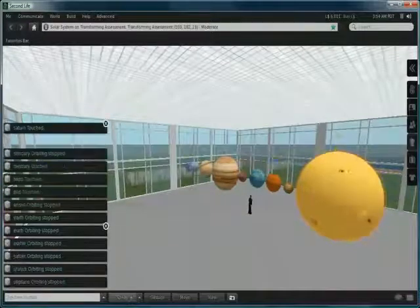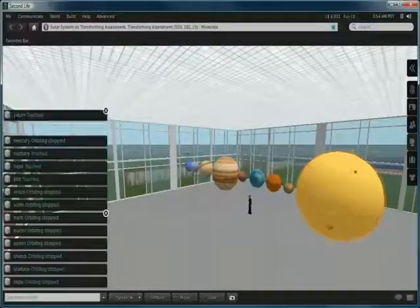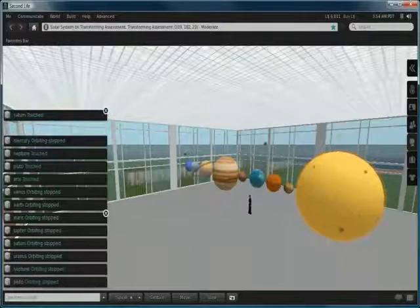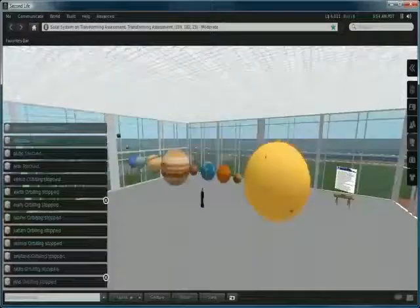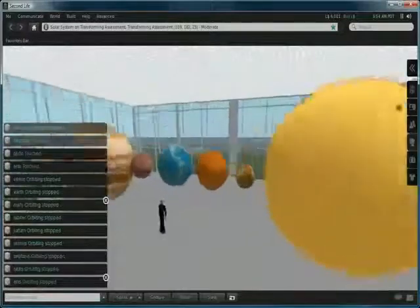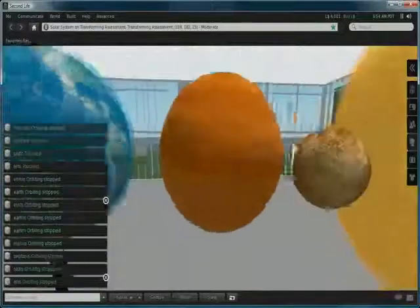Now these planets were created using regular prims. Let's zoom in for some examples.